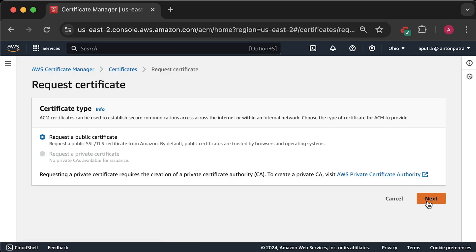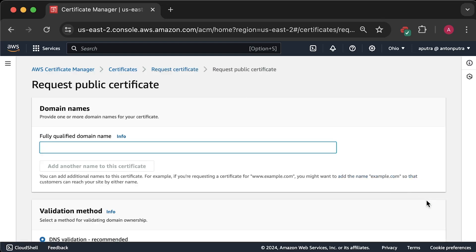But in my case, I use Route 53 and most likely you would do the same. Now, we need a public certificate. Here, you would provide your domain name. You can add additional names below as well. For example, if you have devopsbyexample.com and www.devopsbyexample.com, you would need to put two domain names here.